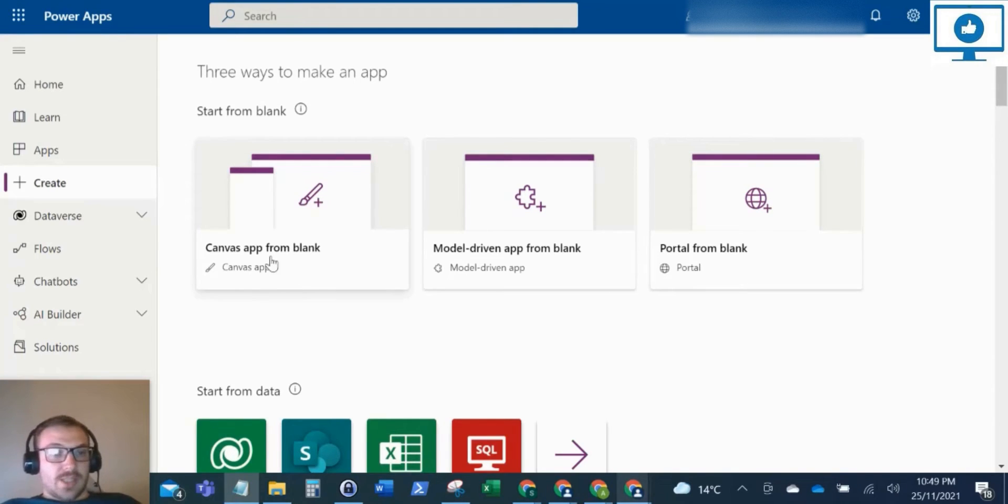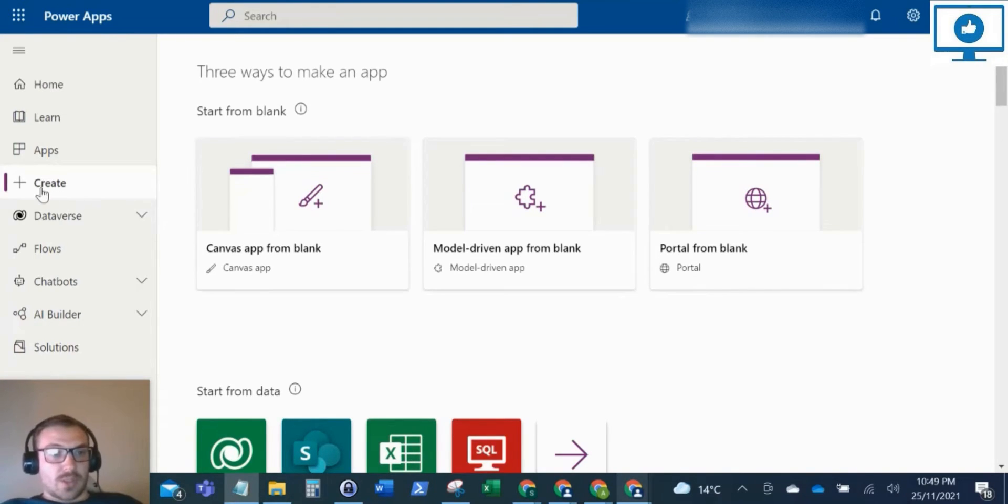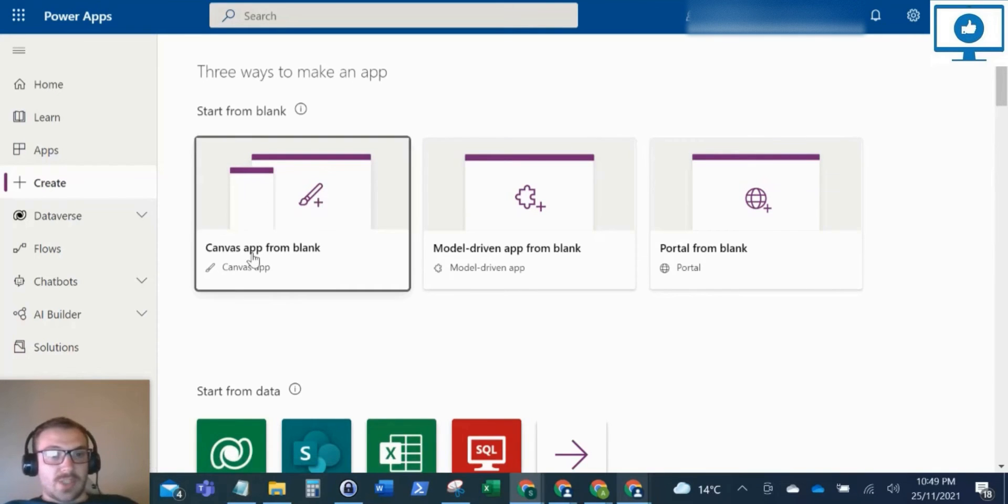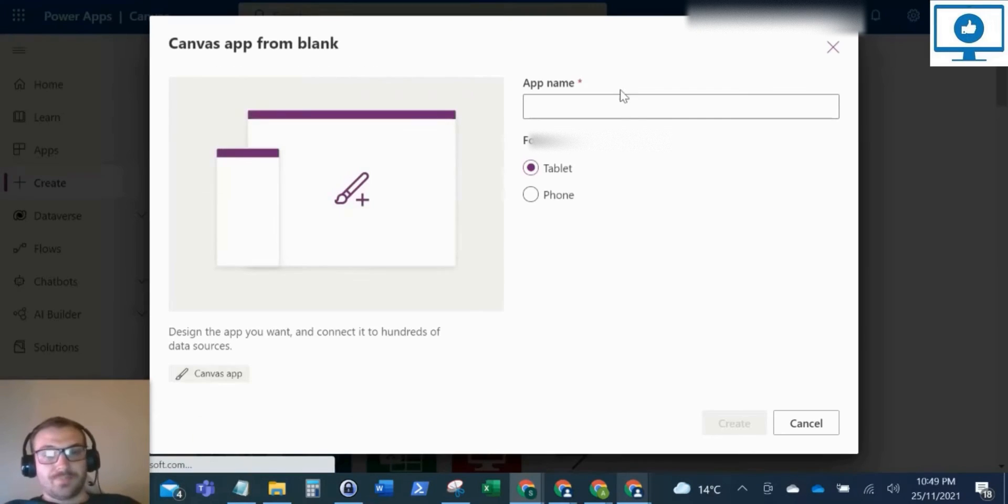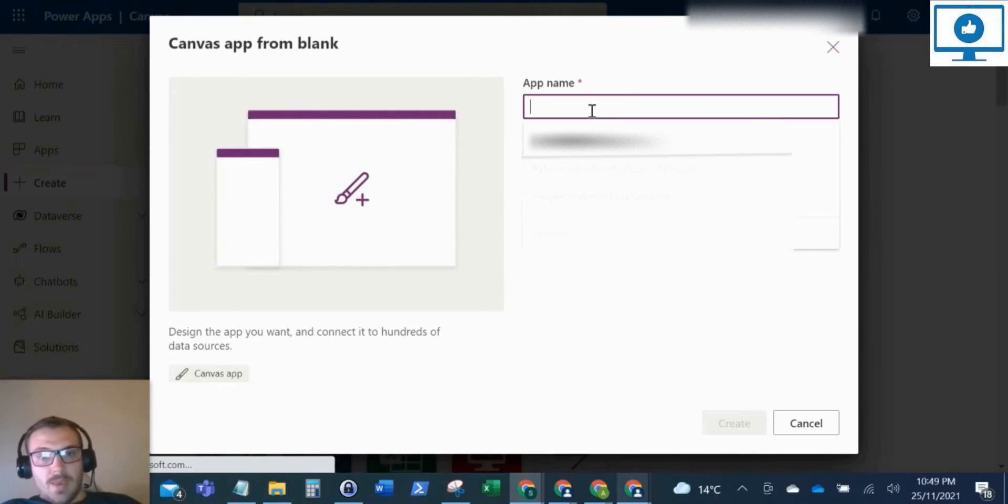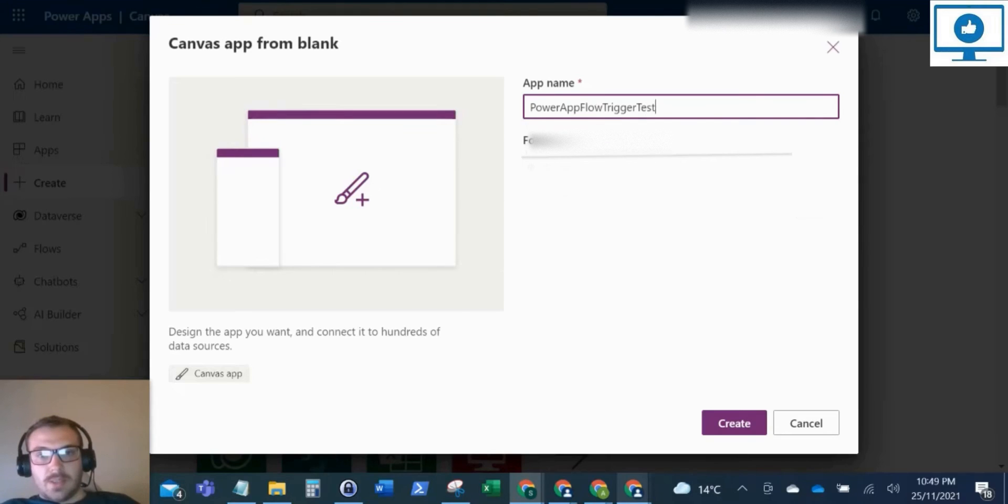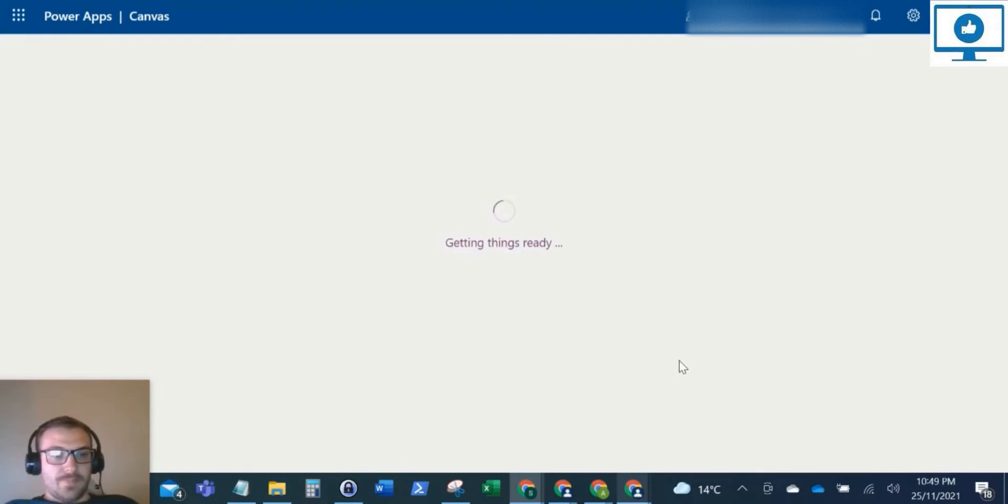But what we're going to do, first things first, is create the Power App. So we'll just get started. If you come to Power Apps, create a new Canvas app from Blank and I will call it Power App Flow Trigger Test. I'm just going to create that.